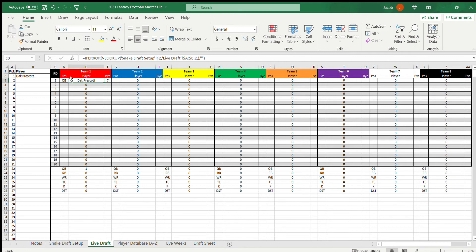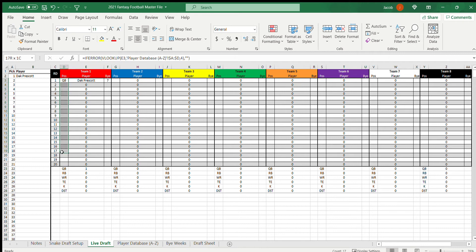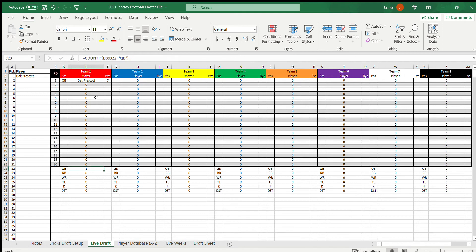And then you'll see down here, I have a COUNTIF rule. Basically for the quarterback's line, it goes through and it counts through here how many times it finds QB, and it adds a total there.